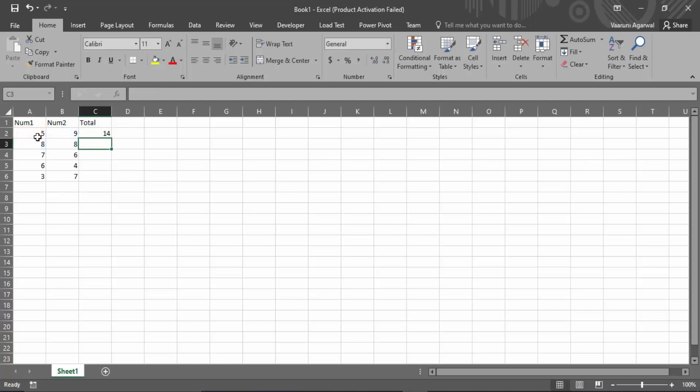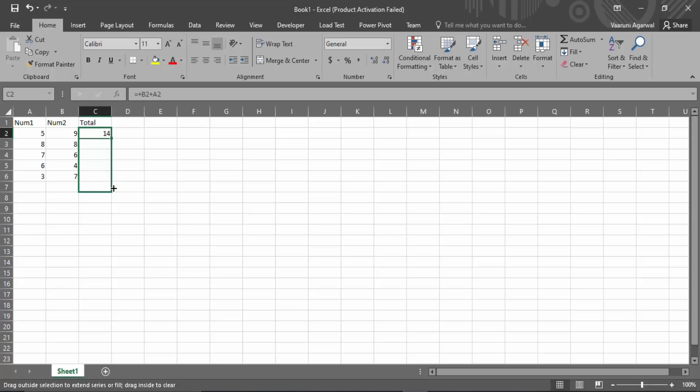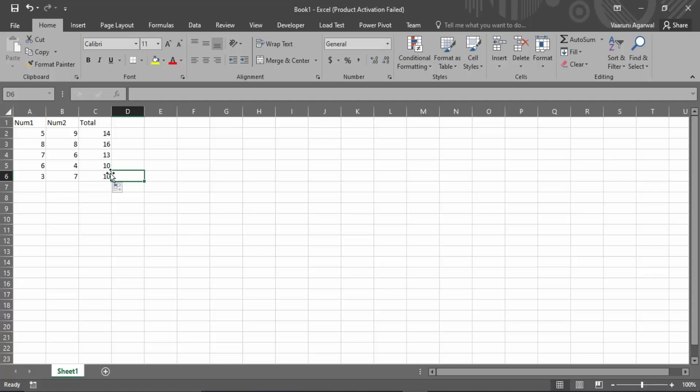Once you press enter you will find that the total column is now considering the sum of 9 and 5, that is 14. If you want to perform the step again for all of them, you can just drag it all the way to the last digit. So you can see we have got the total of all the numbers.